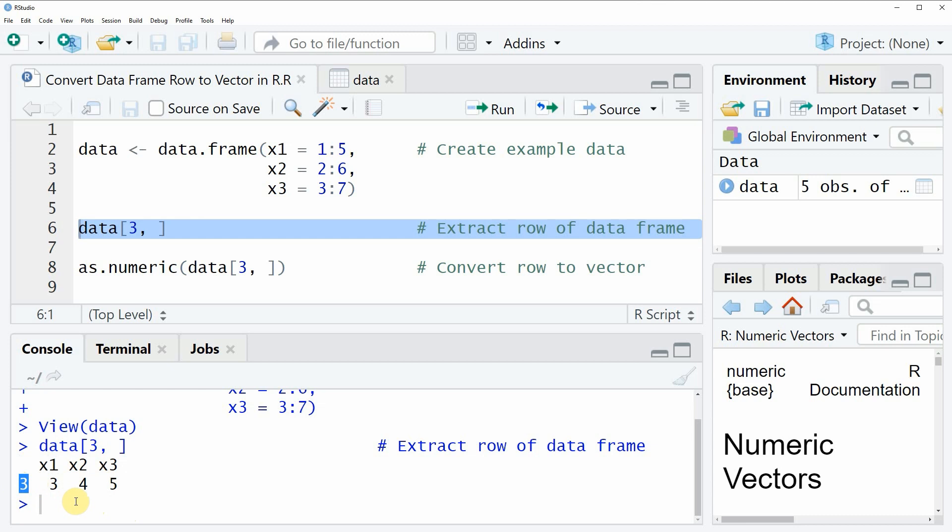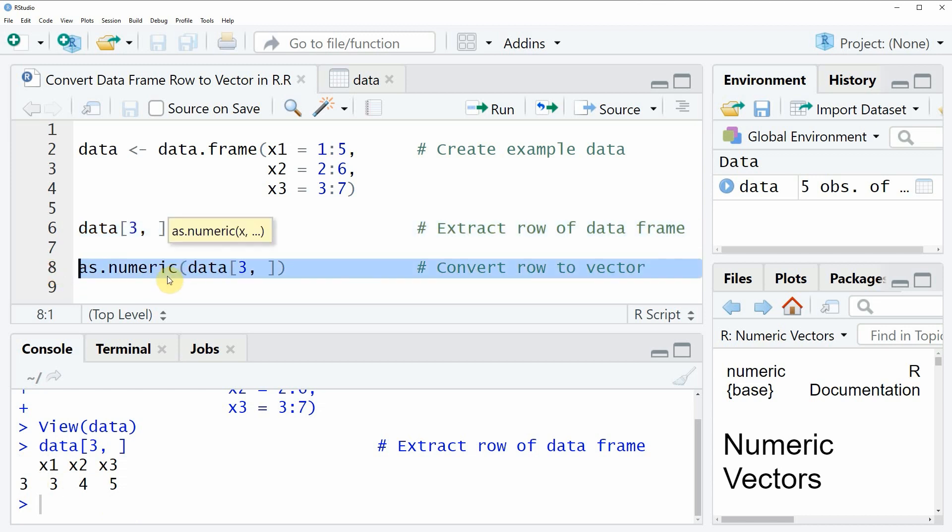If you want to convert this row of the data frame to a vector, then you can wrap the as.numeric function around our code, as you can see in line 8.